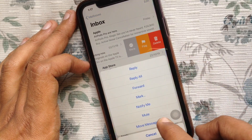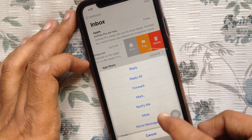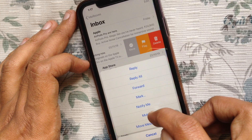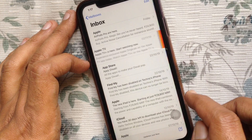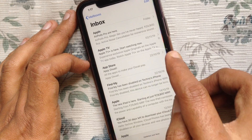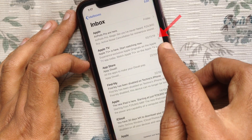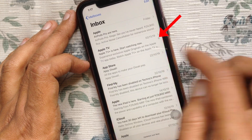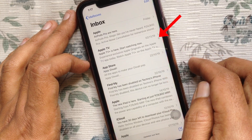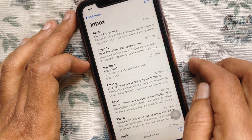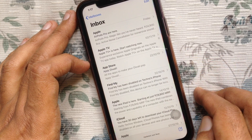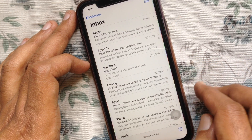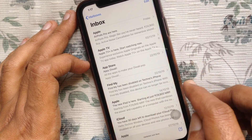Tap Mute from the pop-up menu. That's it — that email is muted. You will get a bell icon beside that email to confirm it's muted. Repeat the steps to unmute the email.